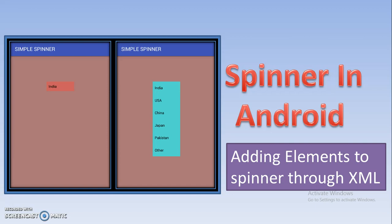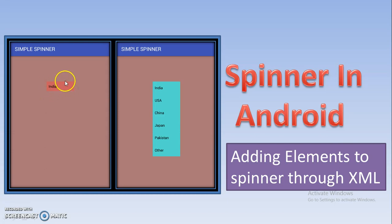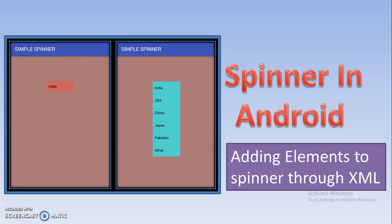In this tutorial I will tell you what exactly a Spinner is, and then I will tell you how you can add elements to a Spinner through XML. So first, what is a Spinner? A Spinner looks just like a TextView or text box component, and it is a drop-down list. If you click on the Spinner — for example, click on India — then other list items will pop up.